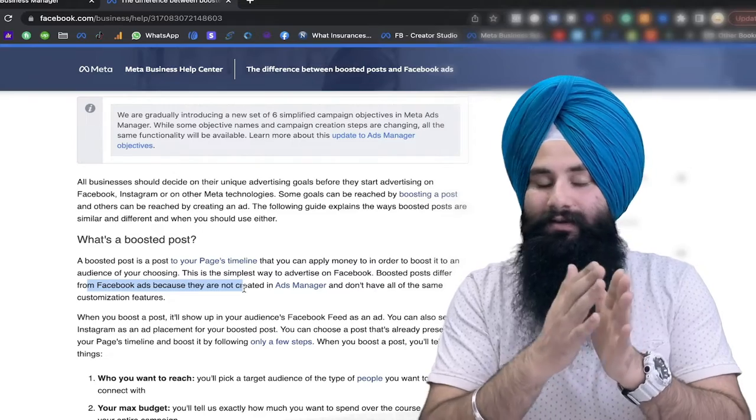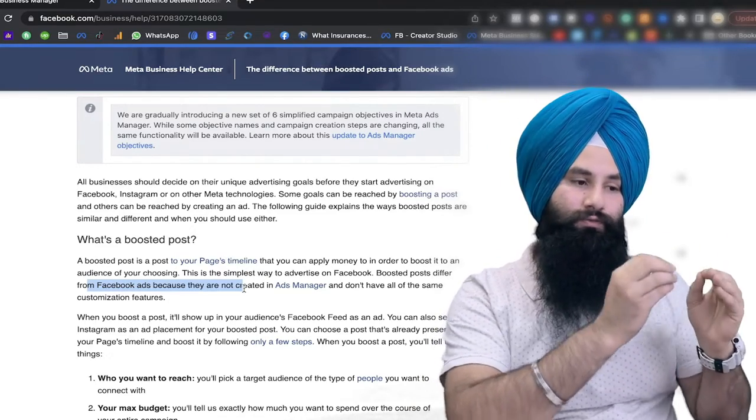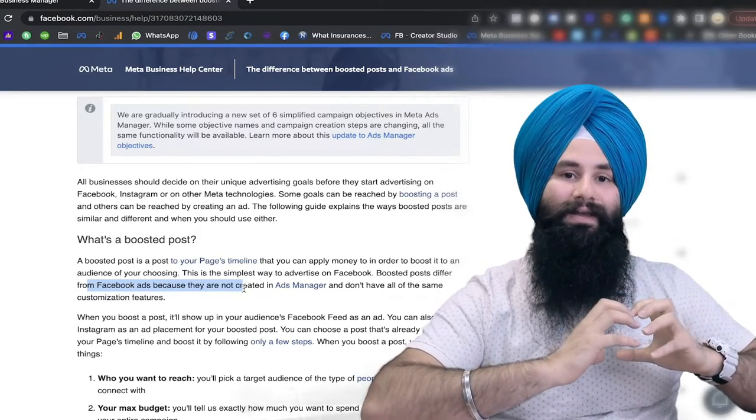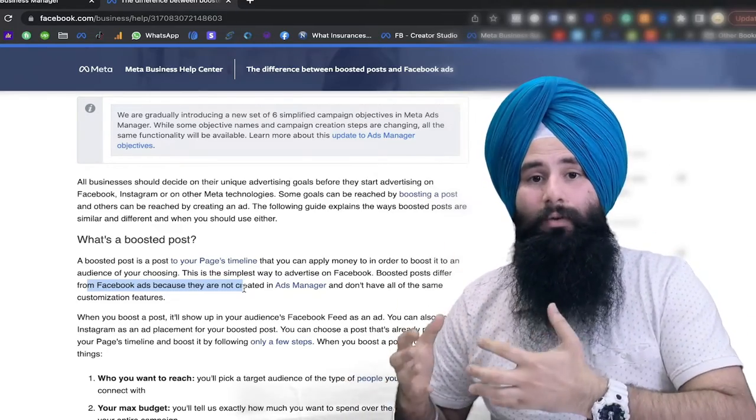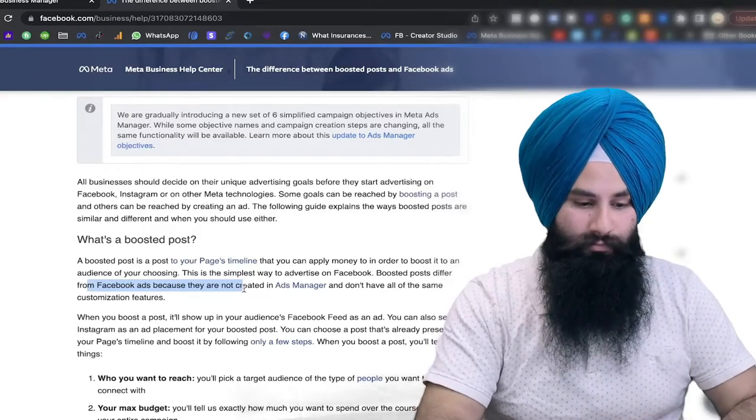A Boost Post is not a Facebook ad. When you boost a post you are actually targeting more people in your location just to reach out — not to get your actual objective. For example, if you want messages, you are not getting the messages because Facebook is not able to optimize that campaign for messaging. However, in the Facebook Ad Manager, if you select the exact objective you are looking for, Facebook optimizes your ads accordingly.